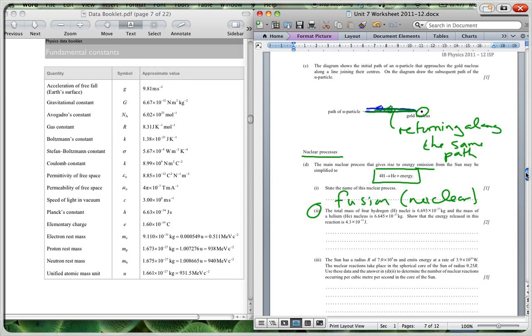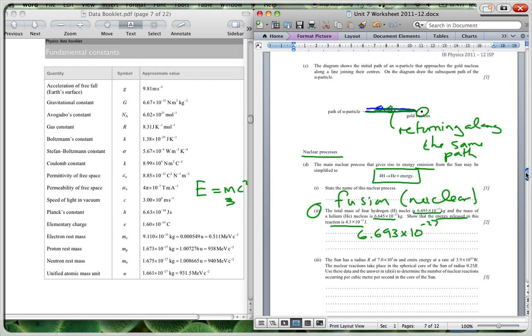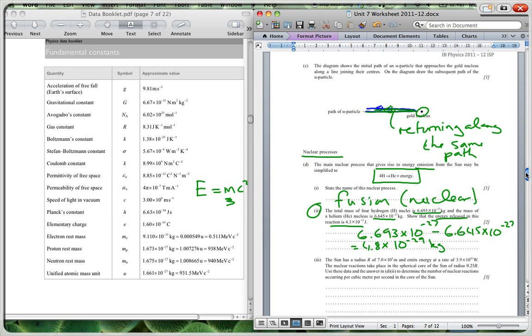Then it says the total mass of the four hydrogen atoms is this, and the mass of the helium is that. Show that the energy released is that. So we're going to use our formula E equals mc squared. We're going to find the mass difference. So the mass difference is going to be the four hydrogen nuclei is 6.693 times 10 to the negative 27, and we're going to minus the 6.645 times 10 to the negative 27, and we get 4.8 times 10 to the negative 29 kilograms.